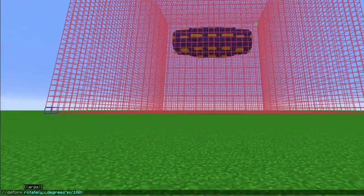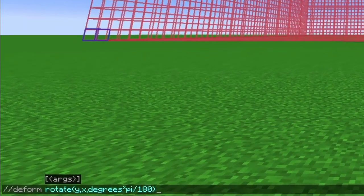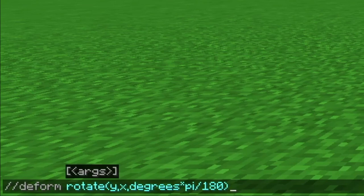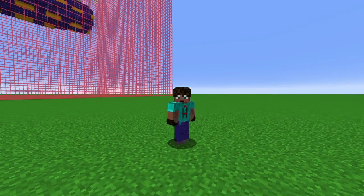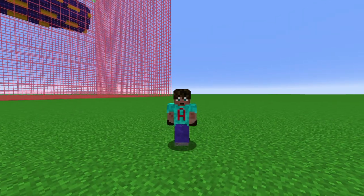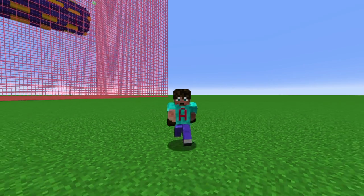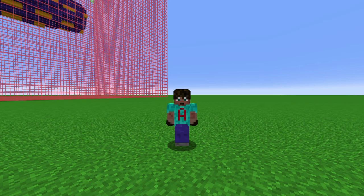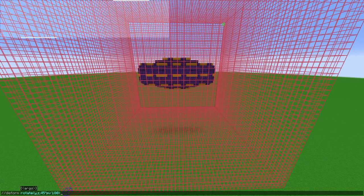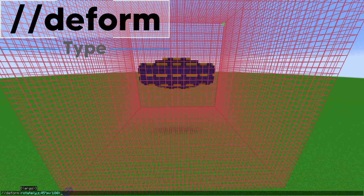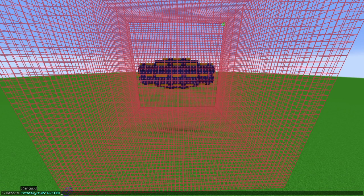Deform also has a funky command. That command is: //deform rotate(first_coordinate, second_coordinate, degrees * pi / 180). Those first two coordinates can be x, y and z in any order, and depending on what order you put them determines which direction you're going to be rotating. So for example, if you had x and y and then a number like 45, that means you're rotating 45 degrees around the z axis. I've typed in //deform rotate(y, z, 45 * pi / 180). So I'm going to rotate around the x axis - because y and z are specified - rotating from the direction of the y axis towards the direction of z.